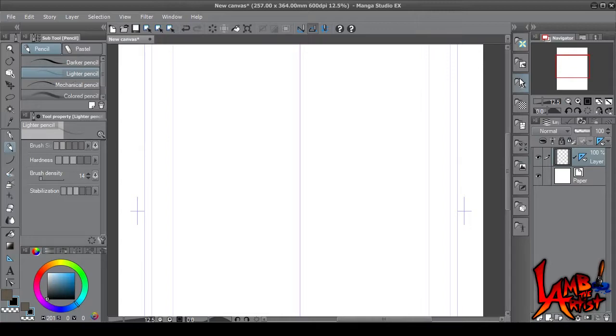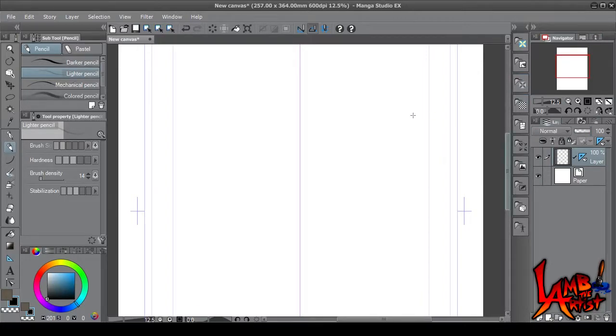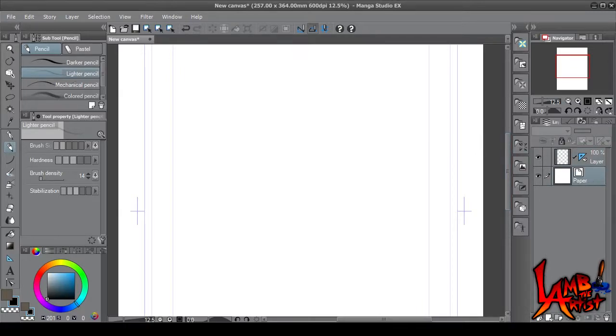All right, so now that we have a symmetrical ruler laid out, don't draw on this layer. Just make another layer.